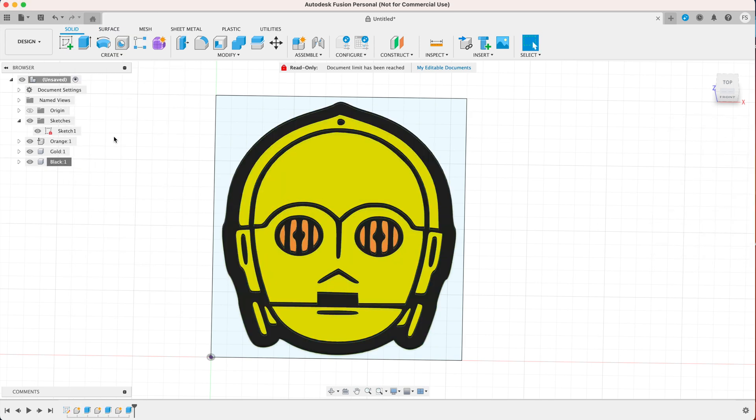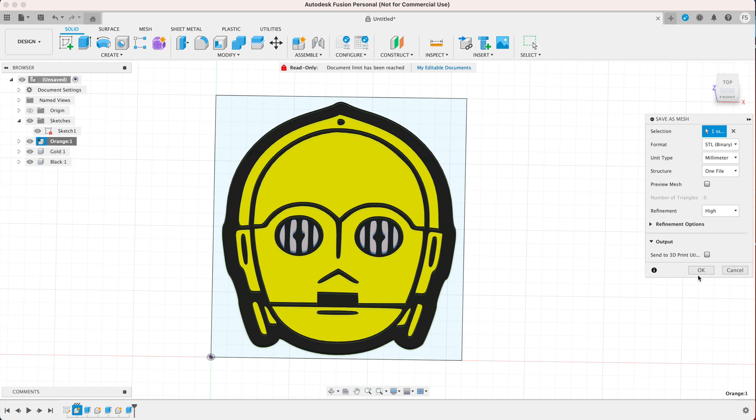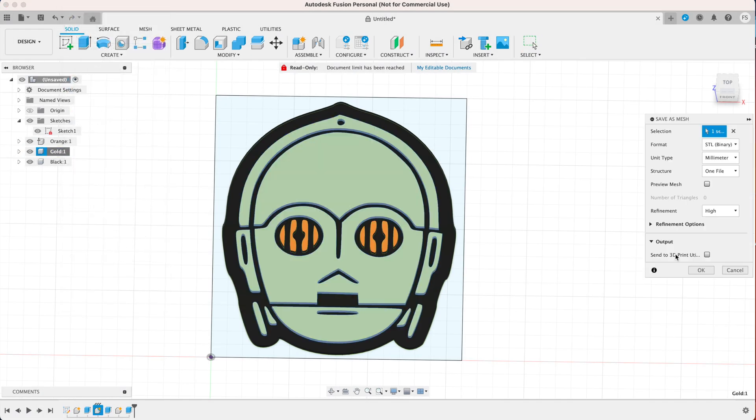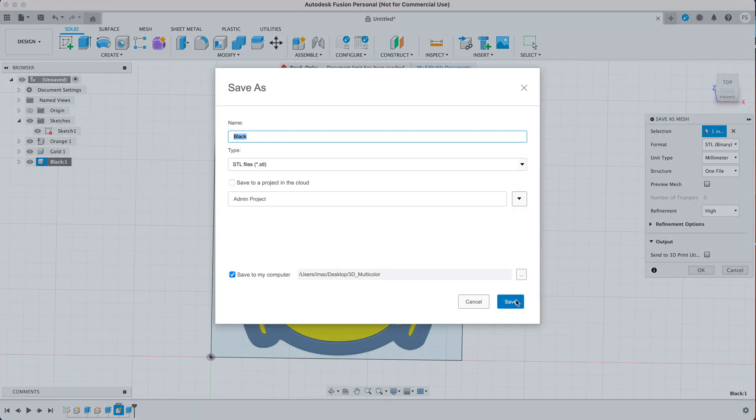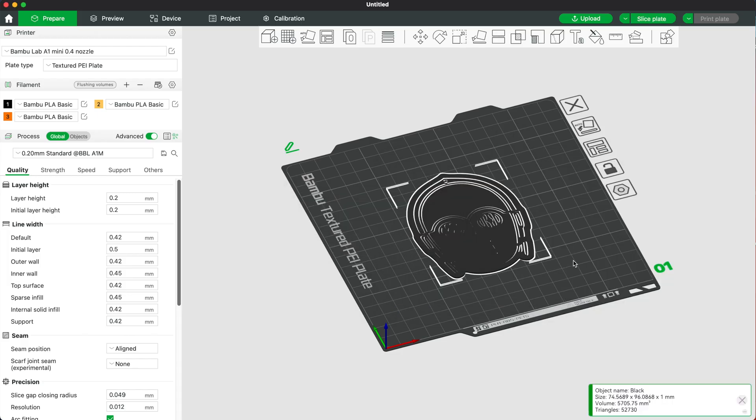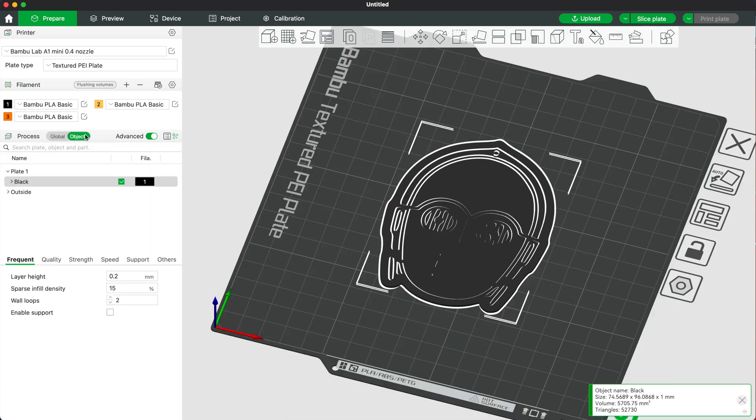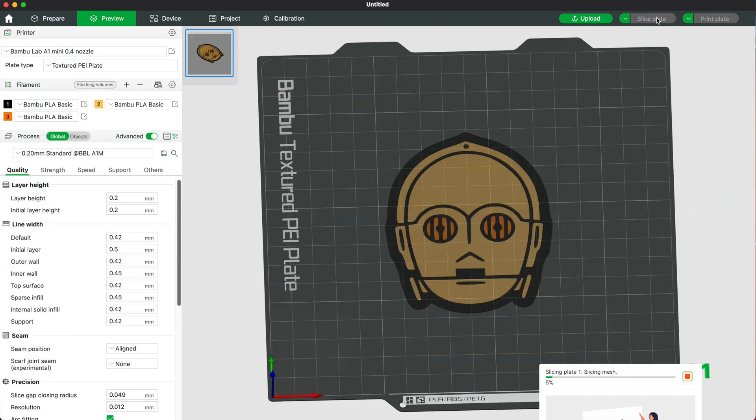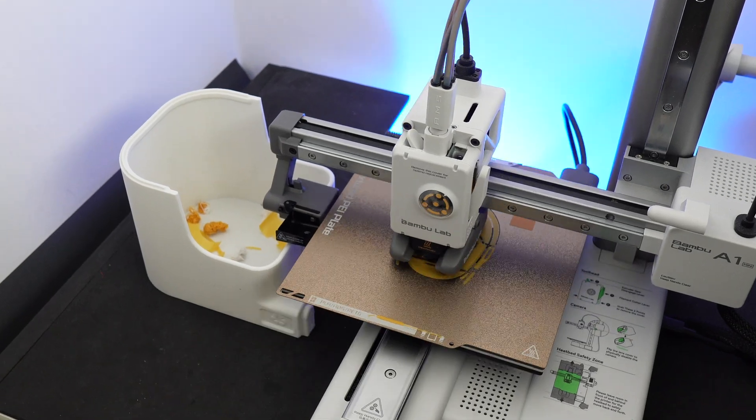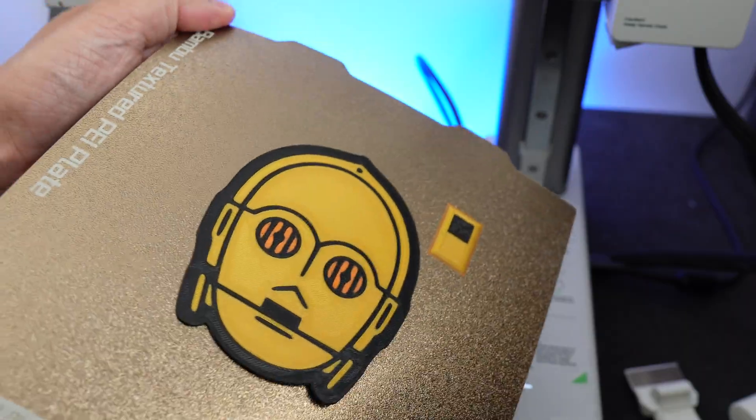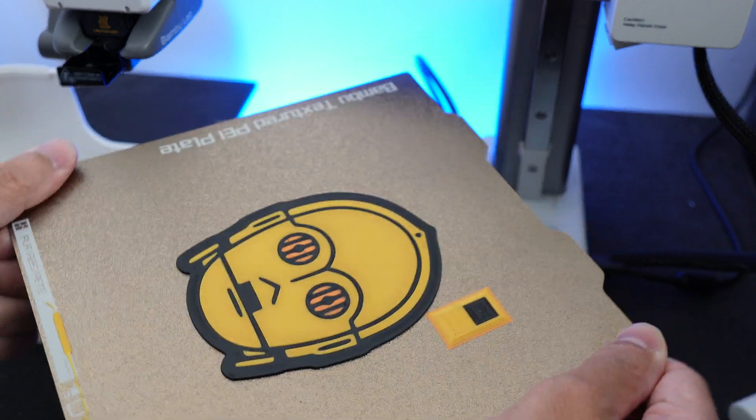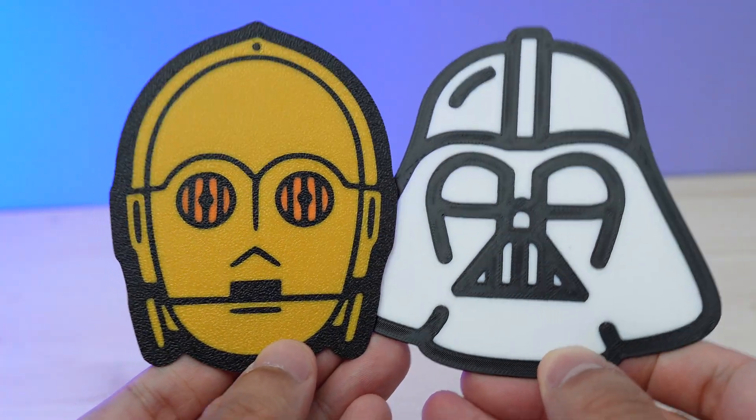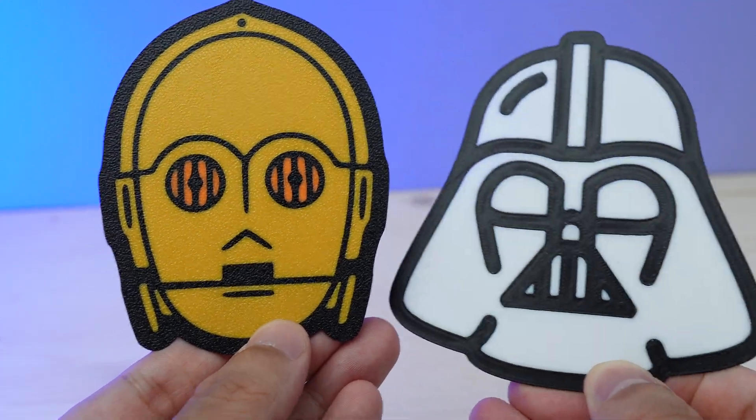Now let's rename these components and then export them as STL file. Right click on the component, select save as mesh, click OK and save that to your computer. Do that for each of these components. Now drag all of the STL files and drop them in our slicer. Don't forget to change the colors, hit slice and then print. These prints look awesome, don't they?